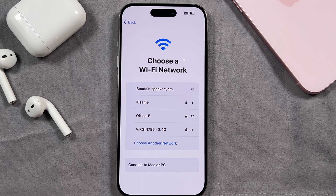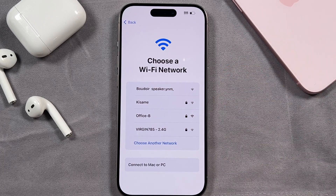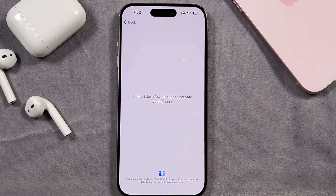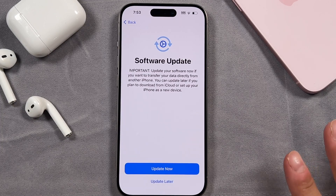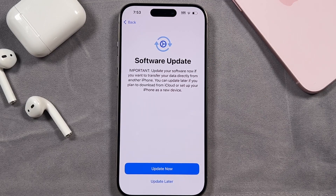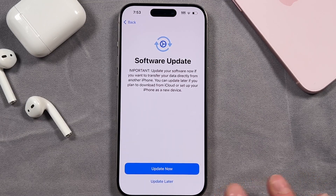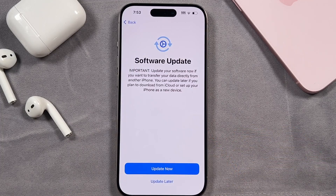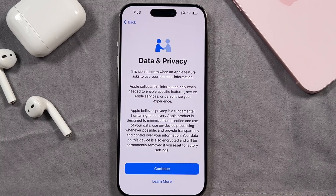The next section is just your Wi-Fi network. Just select it from the options, enter in the password, and then tap continue. We'll give it a few seconds to activate. At this point it's prompting us that we do need to update the iPhone if we want to transfer our files from another phone. But because we're doing this manually, I'm just going to say update later. You can choose to update it now if you want.